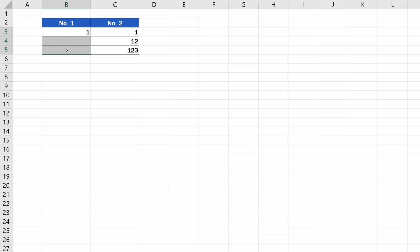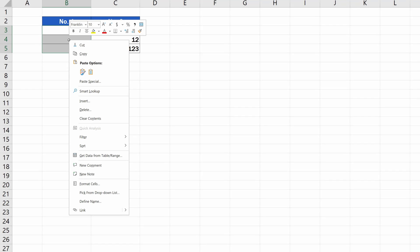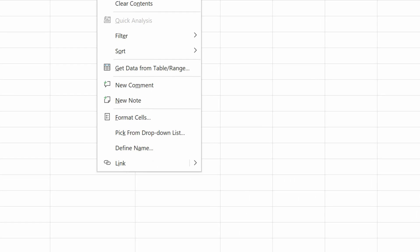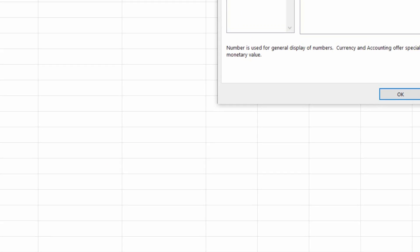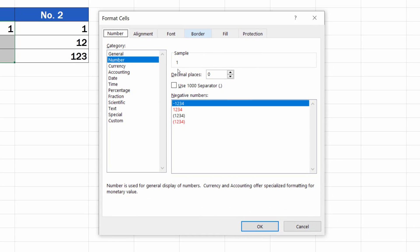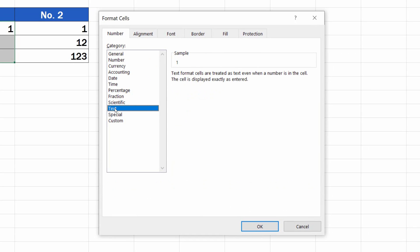Select the cells with which you're going to work, then right-click and choose the option Format Cells. In the Category field, select Text and click on OK.